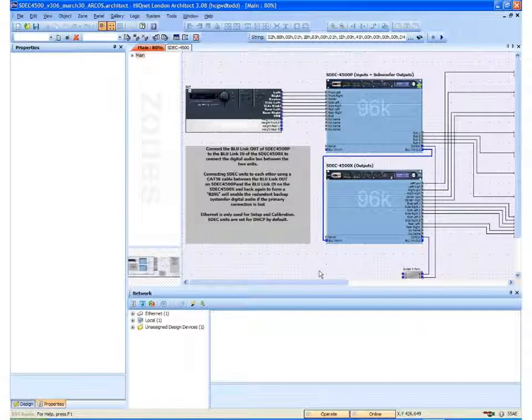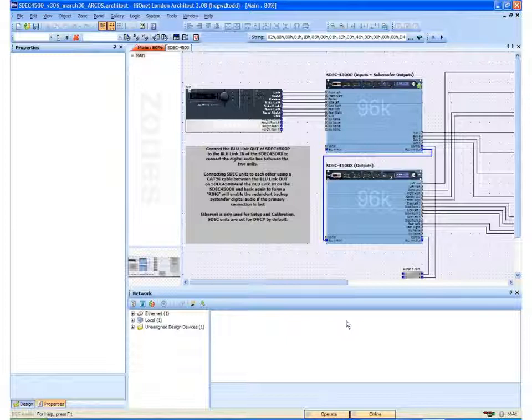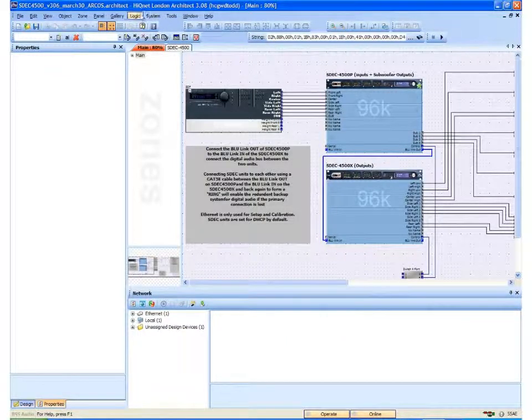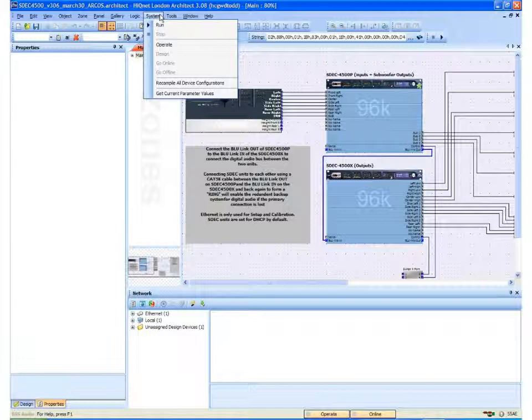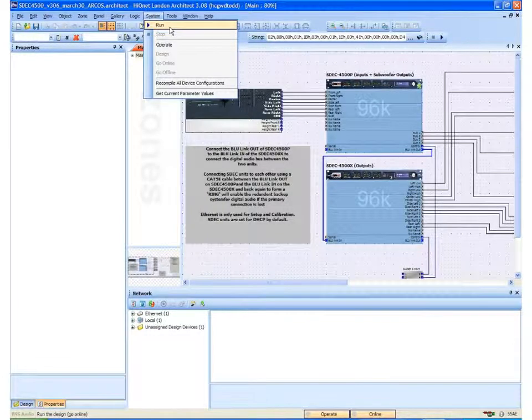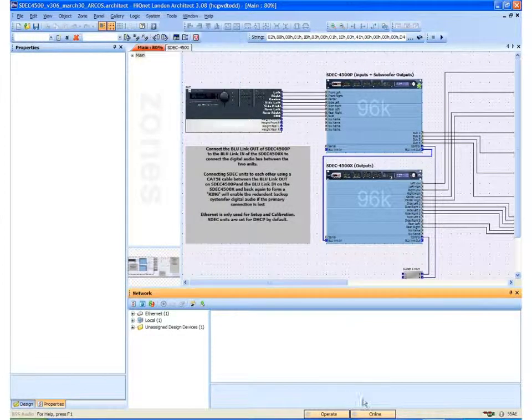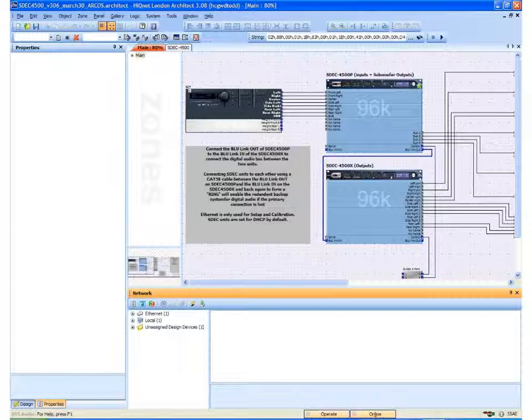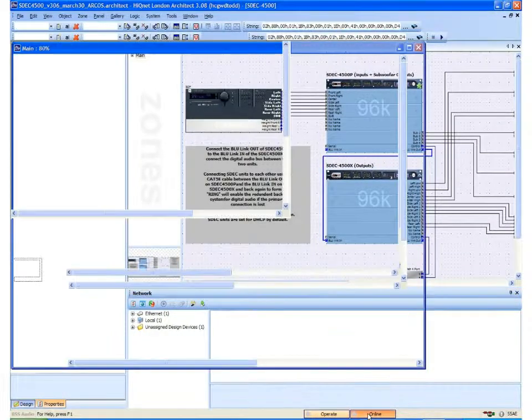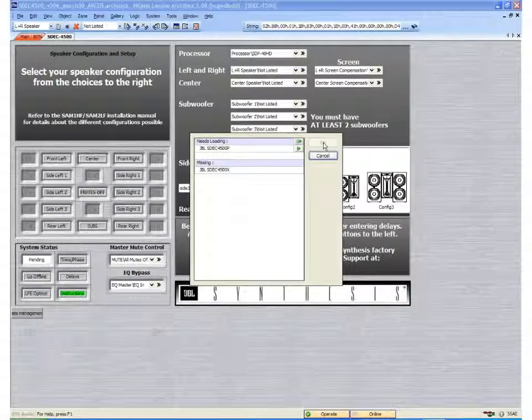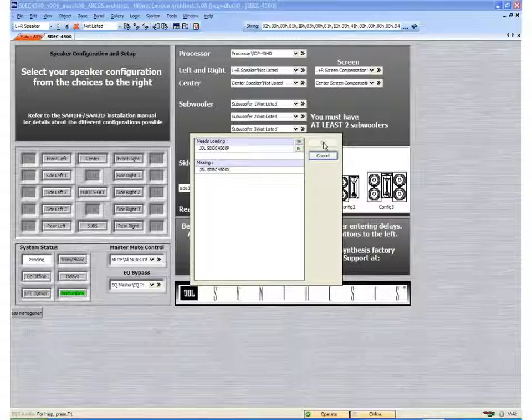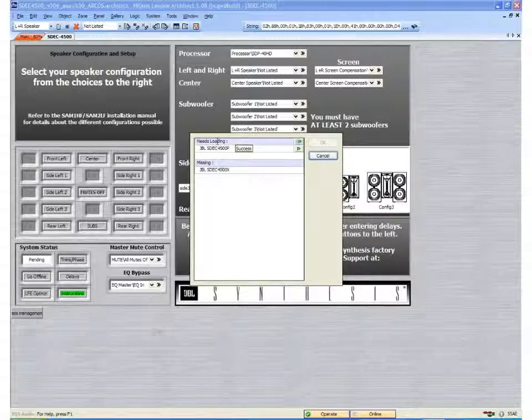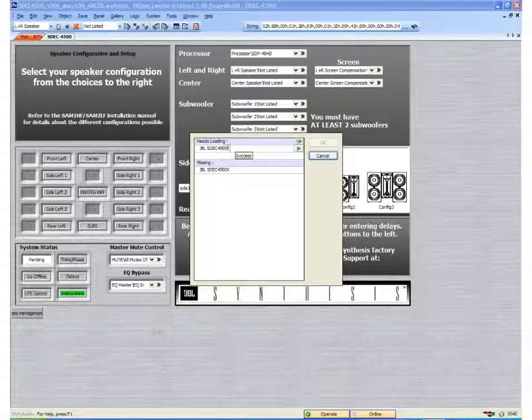I still need to go online. There are two ways I can do this. I can use the menu at the top and come to system and select run. Or, down here at the bottom, I can select online. By selecting online, I will now try and control the SDEC from my computer. And it is telling me that it needs loading. In this case the SDEC 4500P.